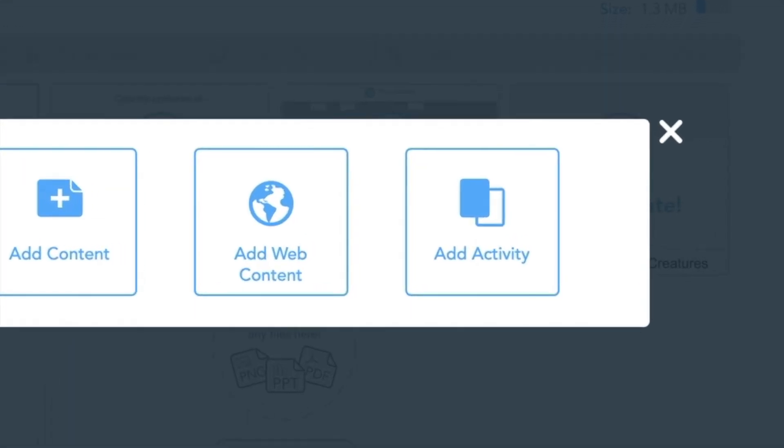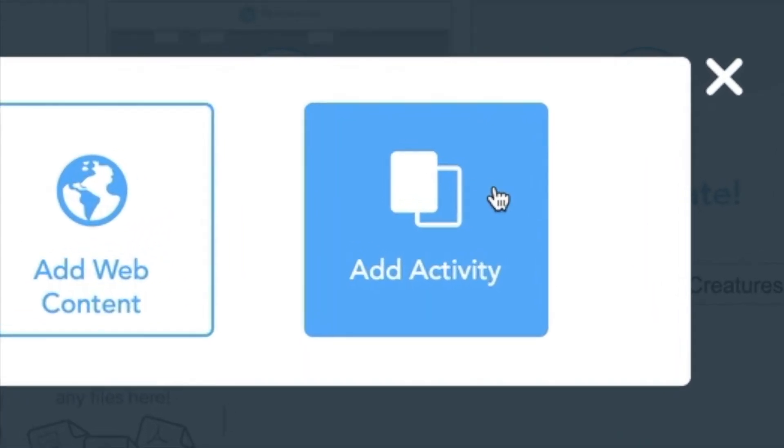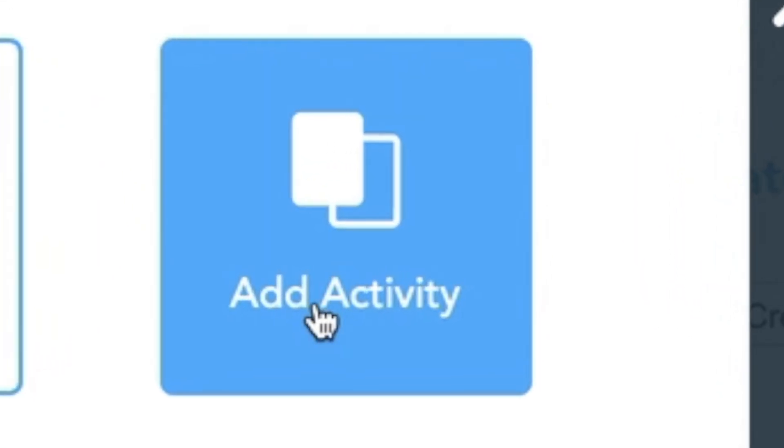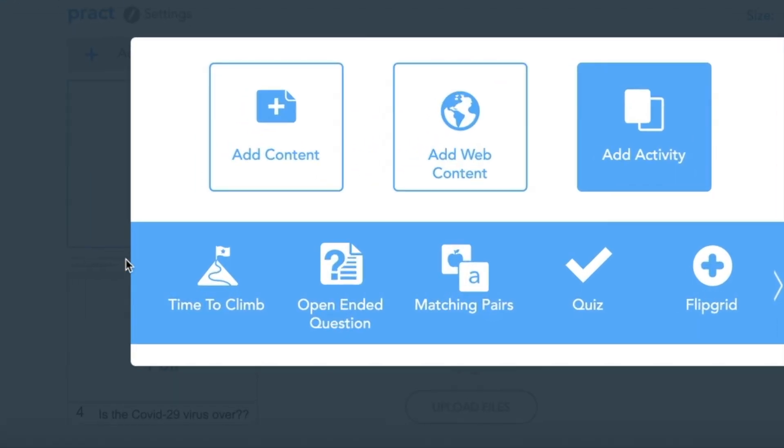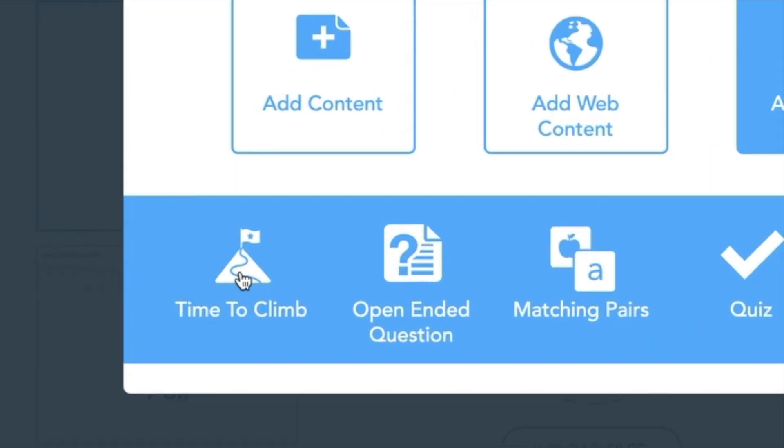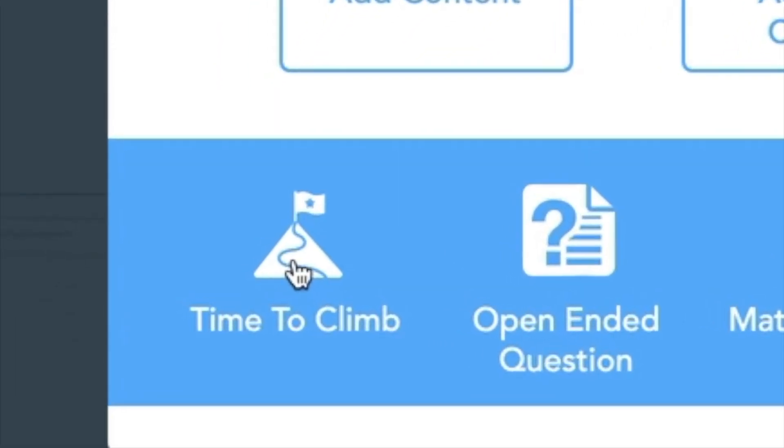Make sure you go to Add Activity. The first one on the list is Time to Climb.